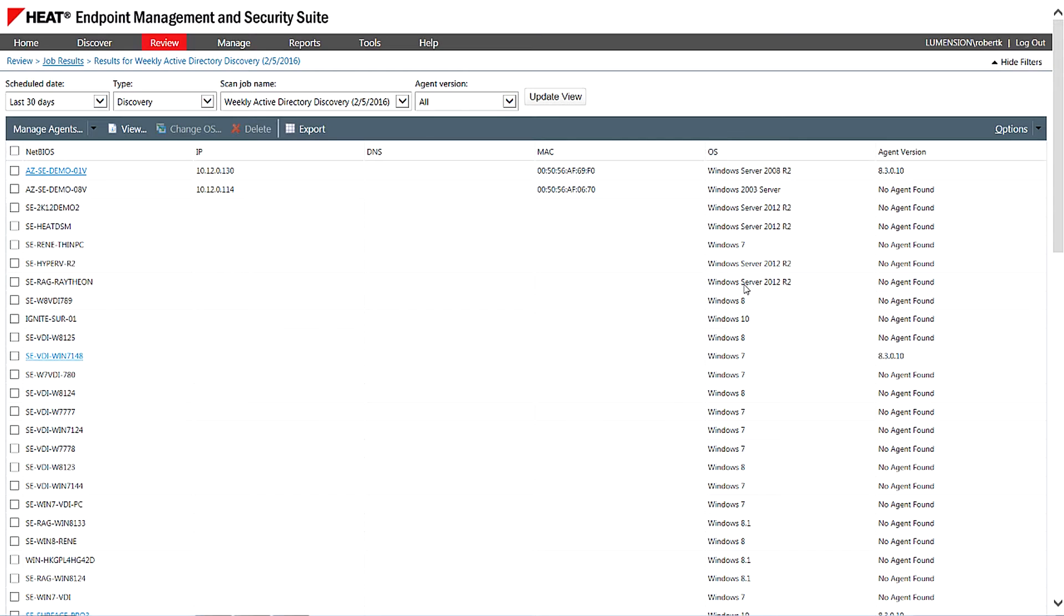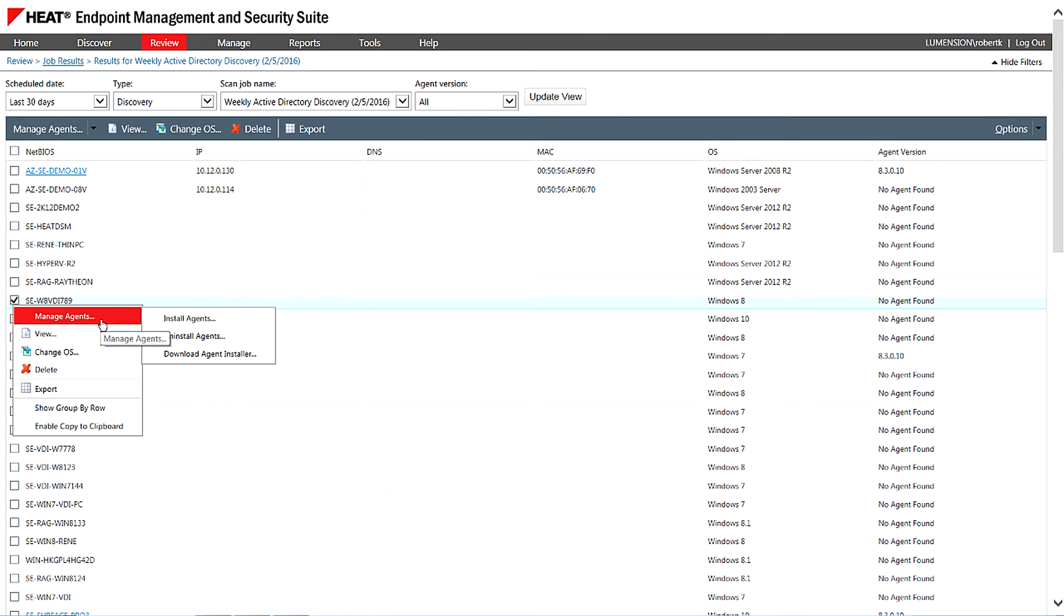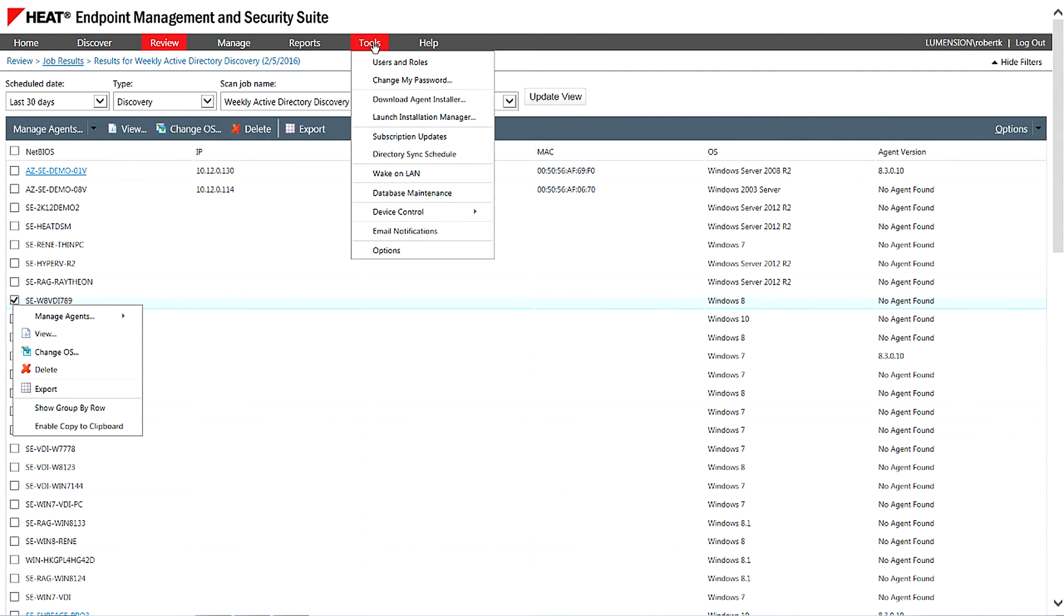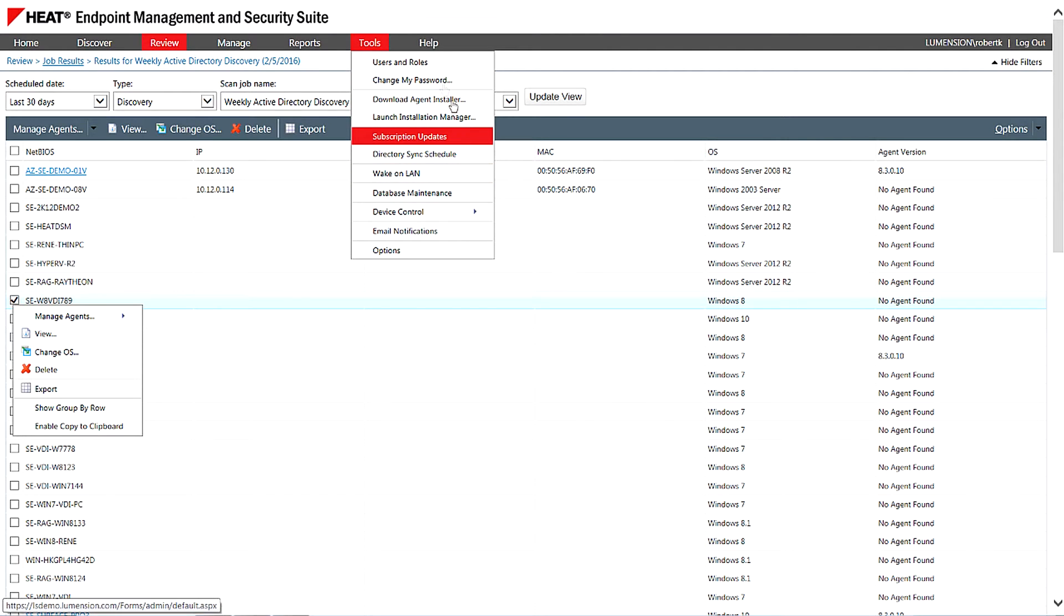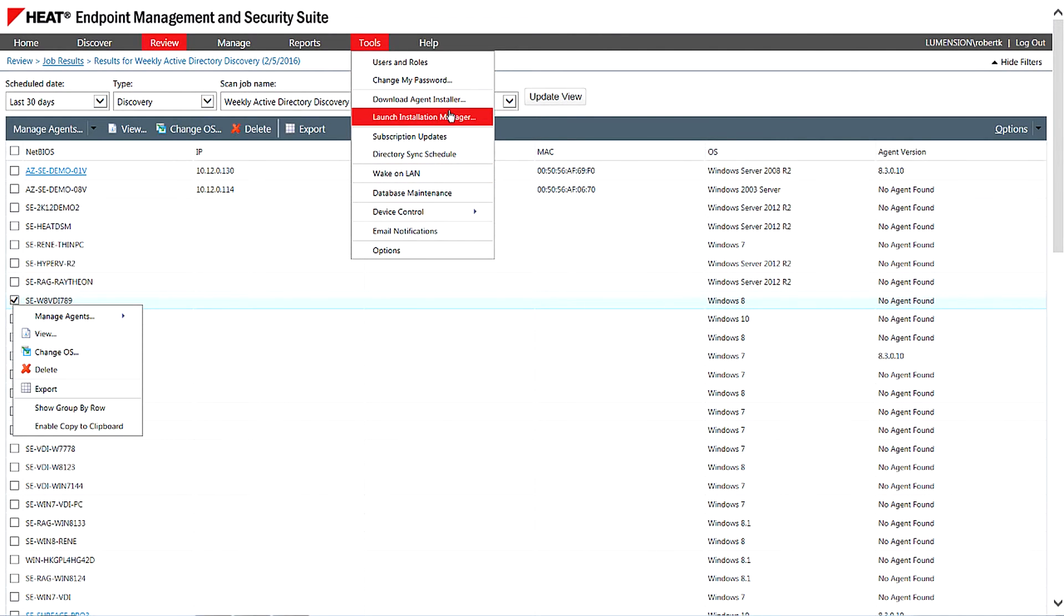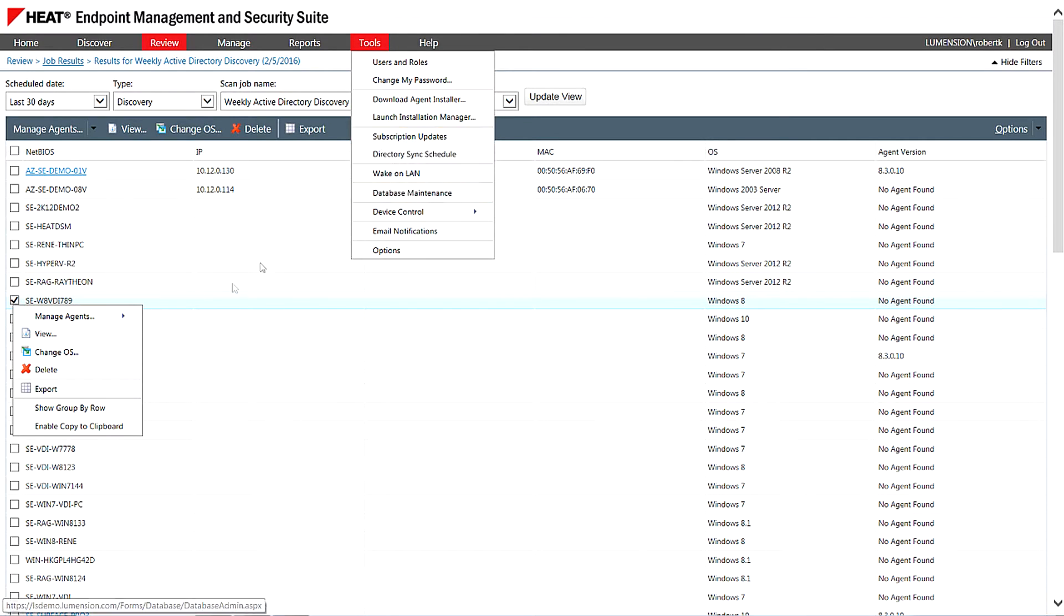So once we've found the endpoints or discovered the endpoints and they show up on the list, what would you do next? So actually from here, Rene, we could actually right click and we could deploy an agent directly from the console. That's one way. Or we could just go to tools and download agent installer and go ahead and install the agent manually. Or maybe you could package that up with SCCM or whatever software deployment tool the customer has.